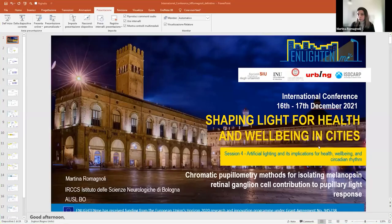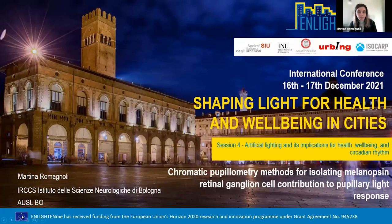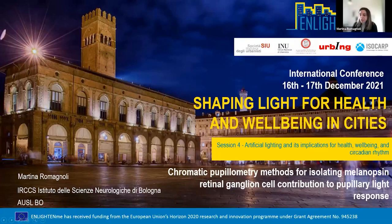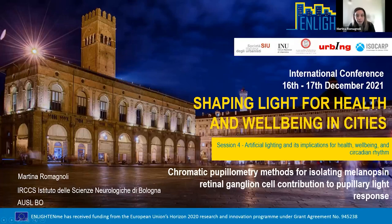Good afternoon, everyone. I'm going to share my screen. I'll present our chromatic pupillometry method for isolating melanopsin retinal ganglion cells' contribution to the pupillary light response.